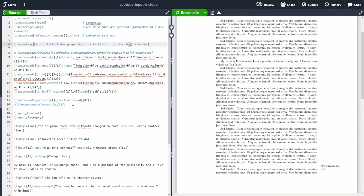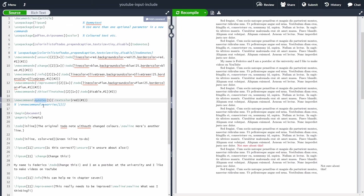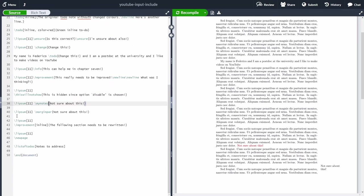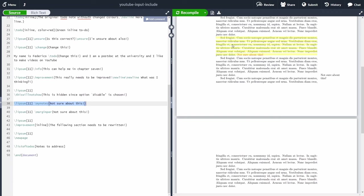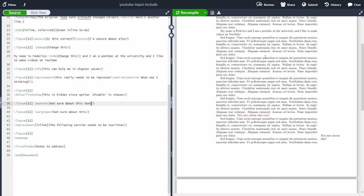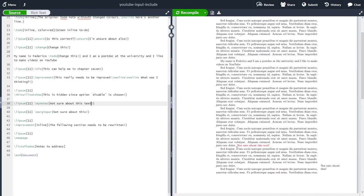Another option, without importing the todonotes package at all, is to define a new command. We define a command called, say, \mynotes, and specify the text color as red. Then in the text, after some Latin placeholder text, we write \mynotes{not sure about this} and recompile. This is handy because the note is inline with text in a different color, takes no extra space on the margins, and can be as long as needed.